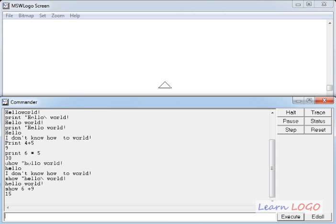In place of the print command you can also use the show command and both work exactly the same way. In the next video we will learn how to draw a star with an odd number of points or corners. Bye-bye till then.